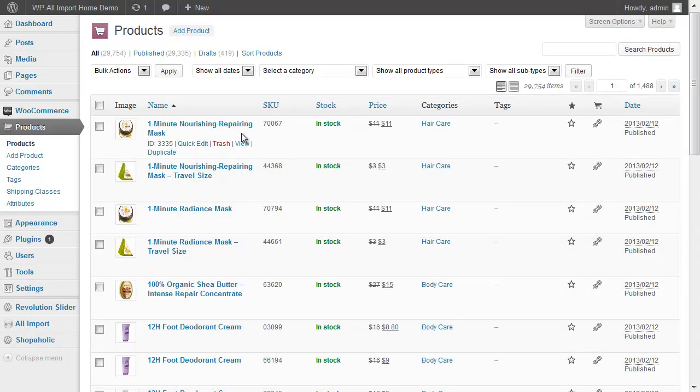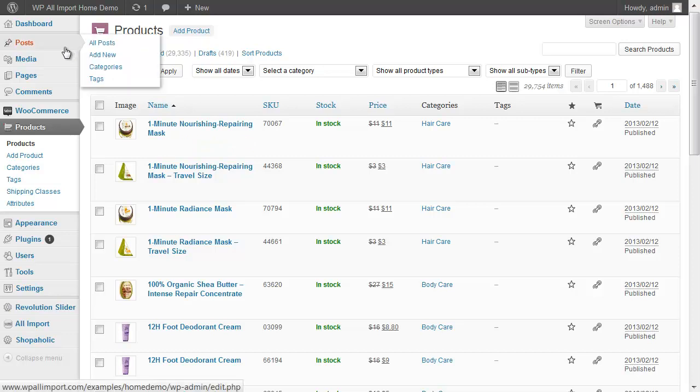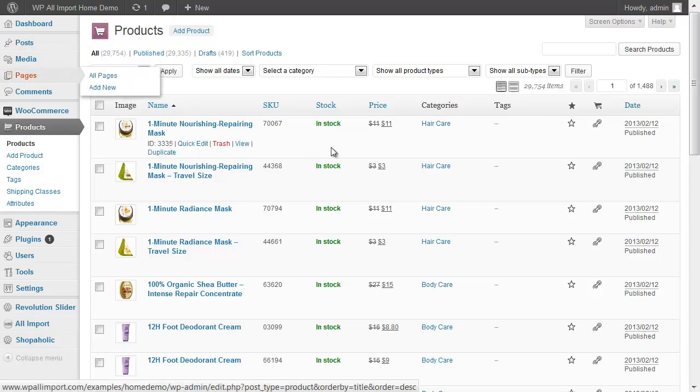This is part of WooCommerce. WP All Import has full support for custom post types, and that's why these were imported as products, not normal WordPress posts or pages.